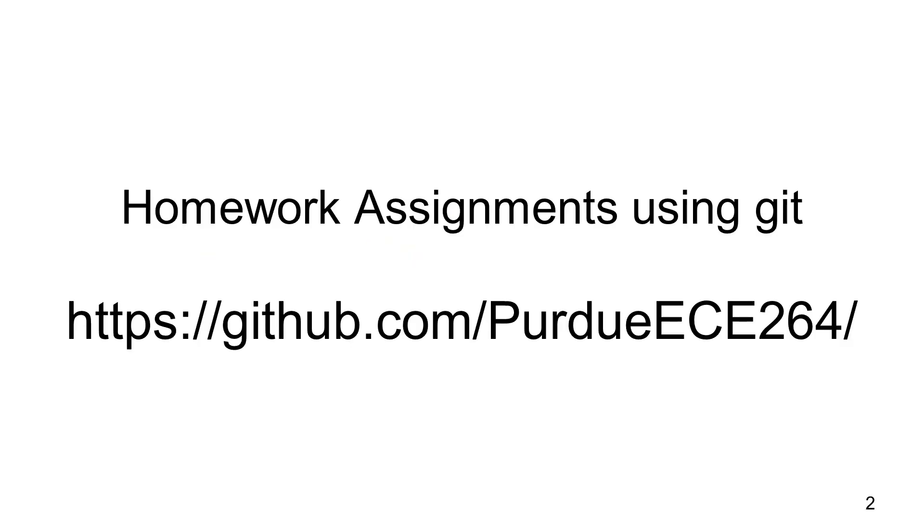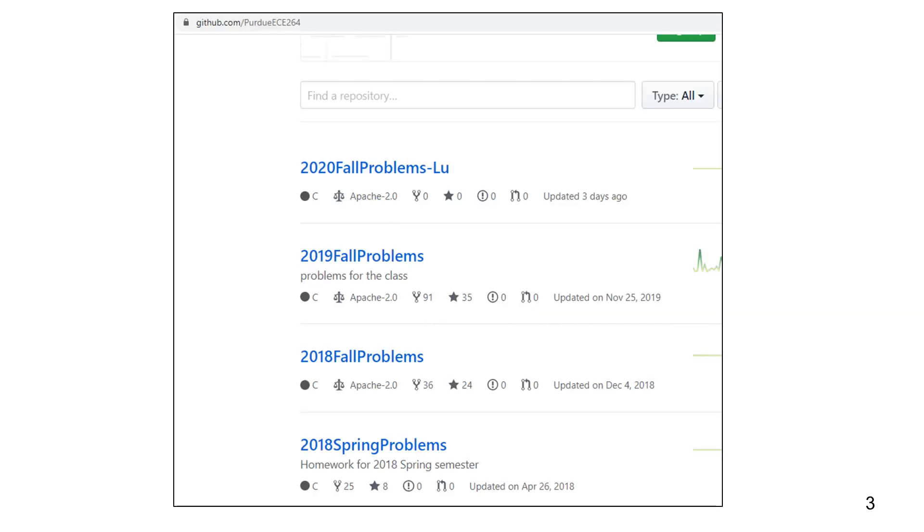This explains how to use Git to obtain the homework assignments. This class has an organization called Purdue ECE 264. Inside this organization, there are several repositories for 2018 spring problems, 2018 fall problems, 2019 fall problems, and 2020 fall problems.